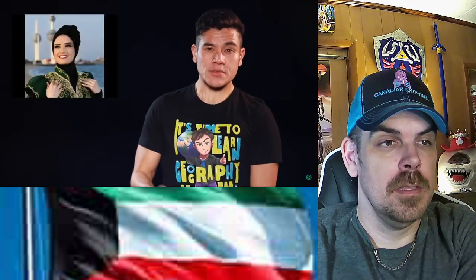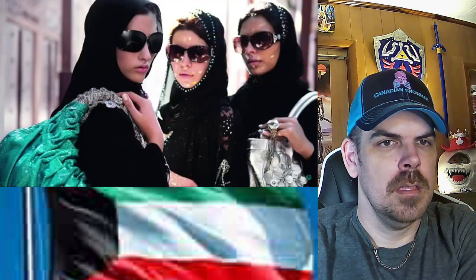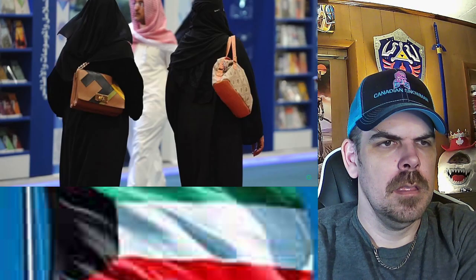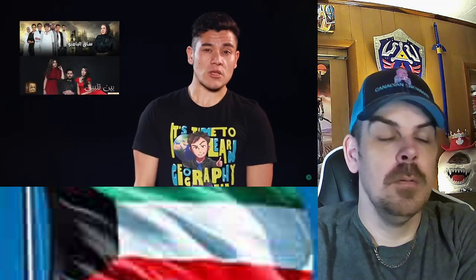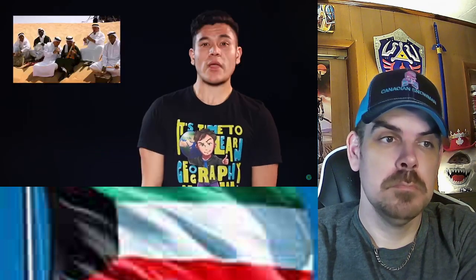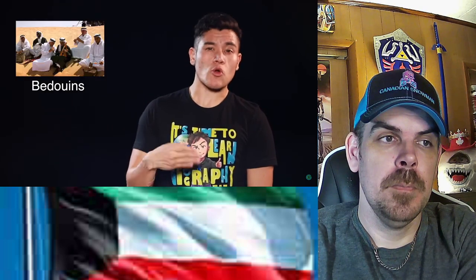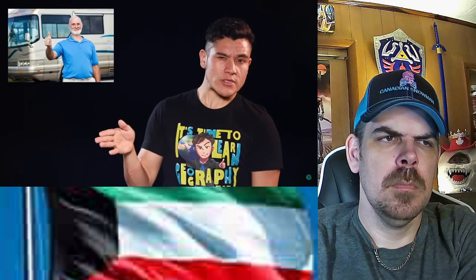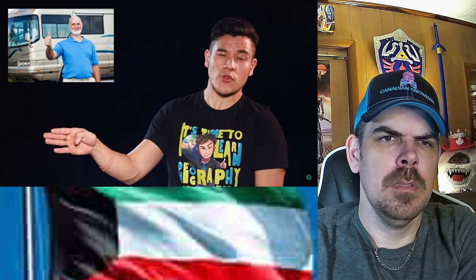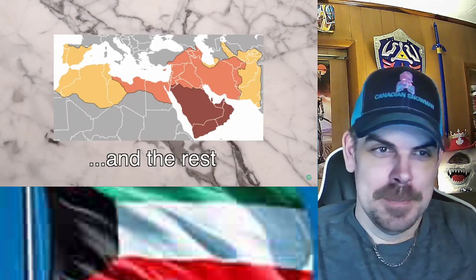Kuwaiti women are reportedly the least likely to wear hijabs in public in the GCC — some just wear hair caps. You can often tell if a woman is Kuwaiti by big sunglasses, luxury brand purse, leathery clothing, and jewelry. Kuwait is known for having the best models in the Gulf and some of the most popular soap operas in the Arab world. The two biggest tribes are the Hadar city dwellers and the rural Bedouins.